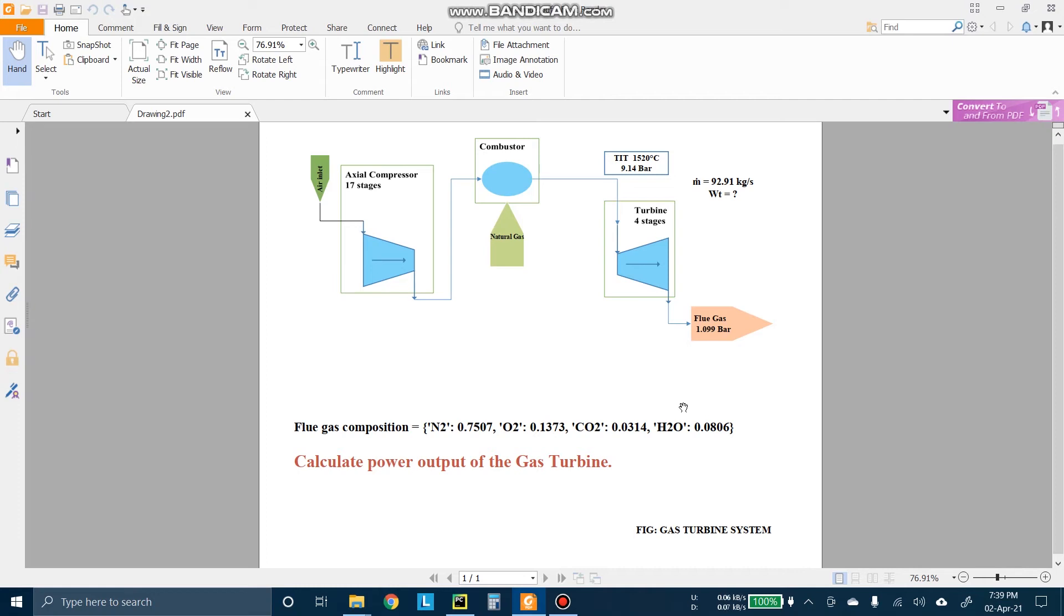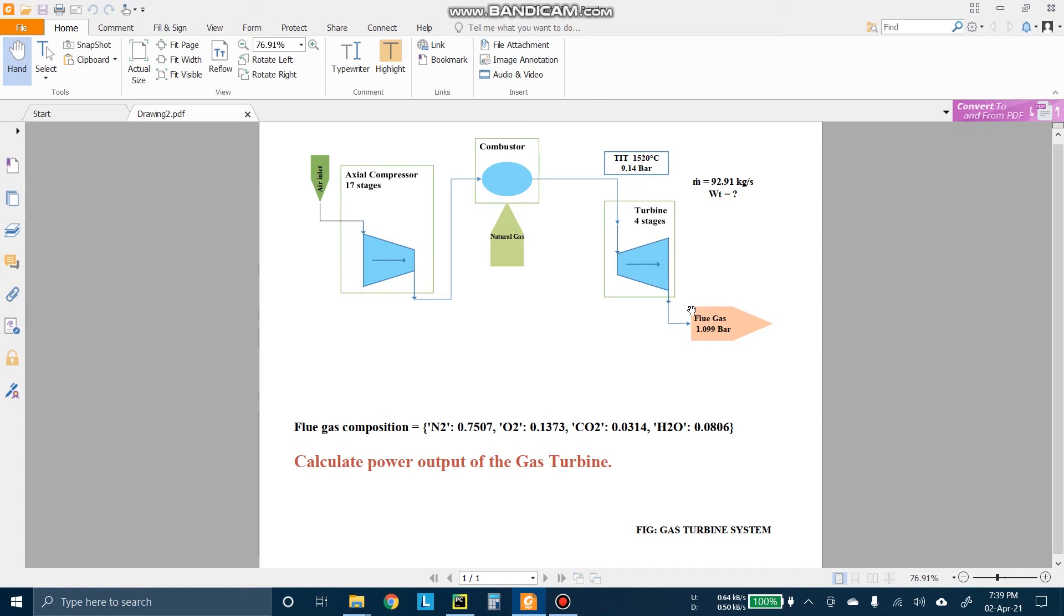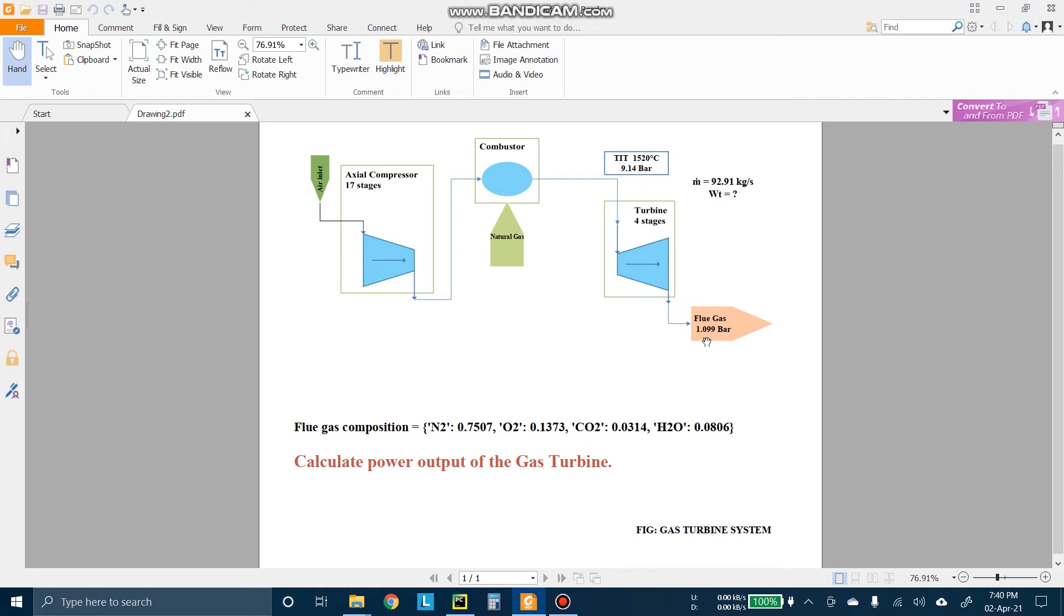So we will solve the problem using Cantera. But first of all, we have to know the basic theory of a gas turbine. We know that in a gas turbine, the process is actually an isentropic process. So that means entropy remains fixed here. So for each point, we actually need two different parameters to fix that point. Like here, pressure and temperature are given at the inlet point. And for the outlet, only the pressure is given. But we know that entropy of that point is also same. So using this theory, we will solve this.